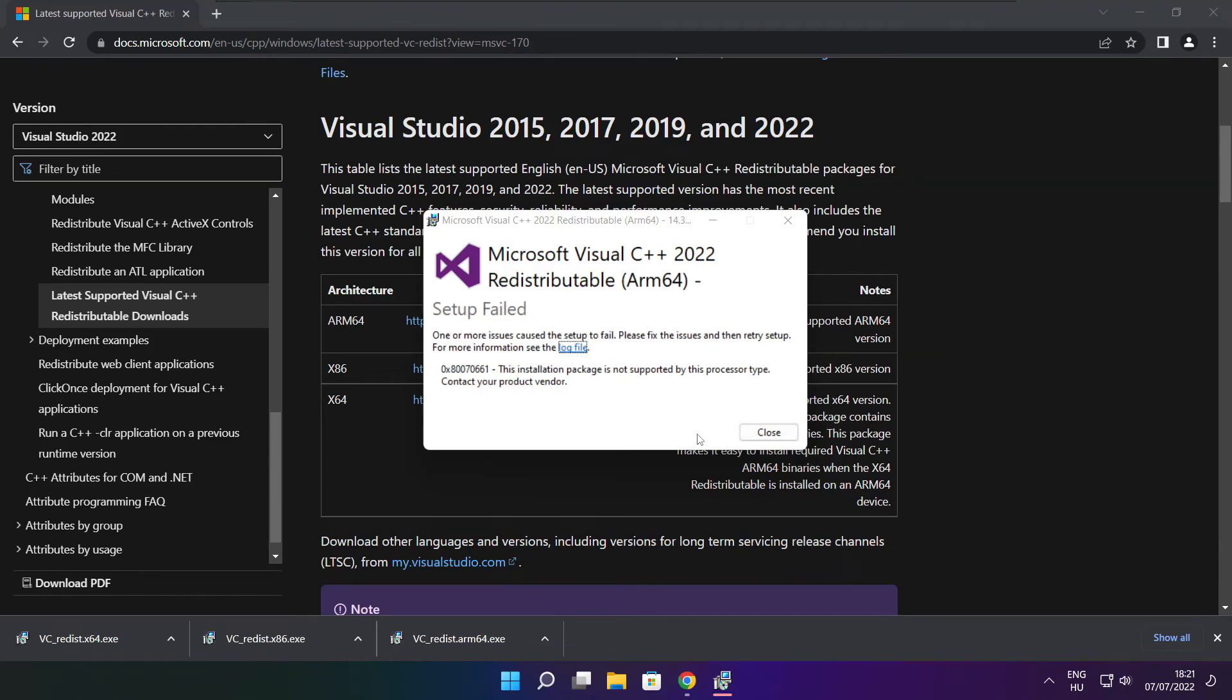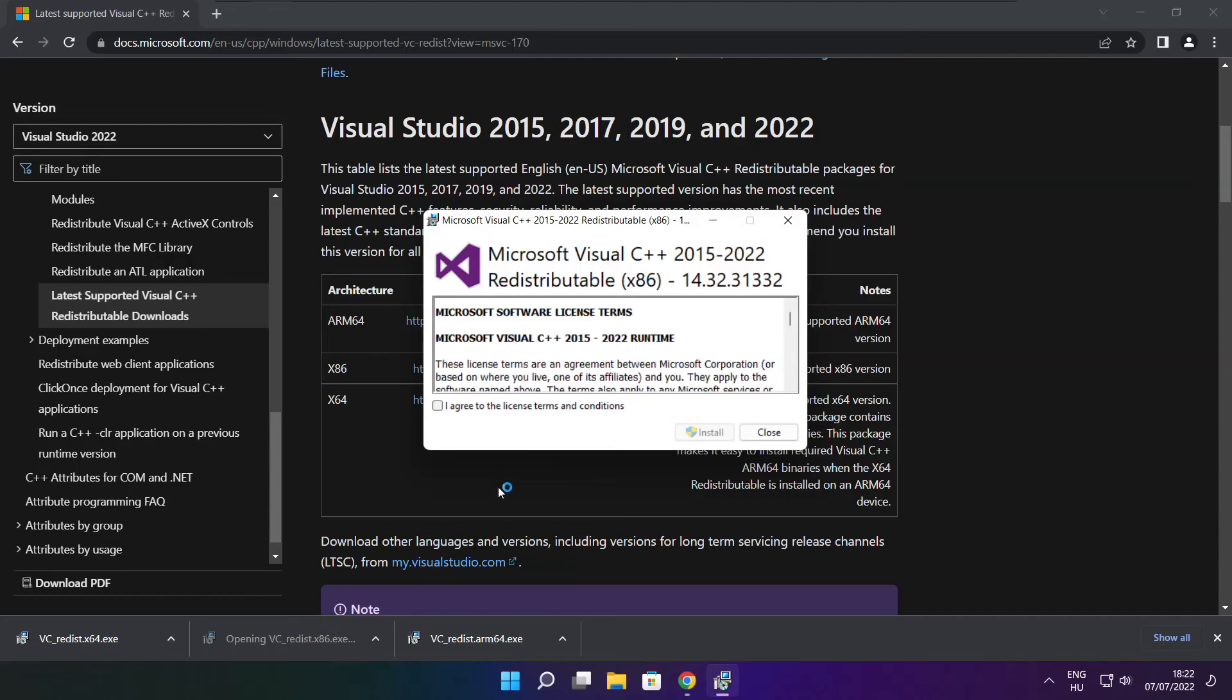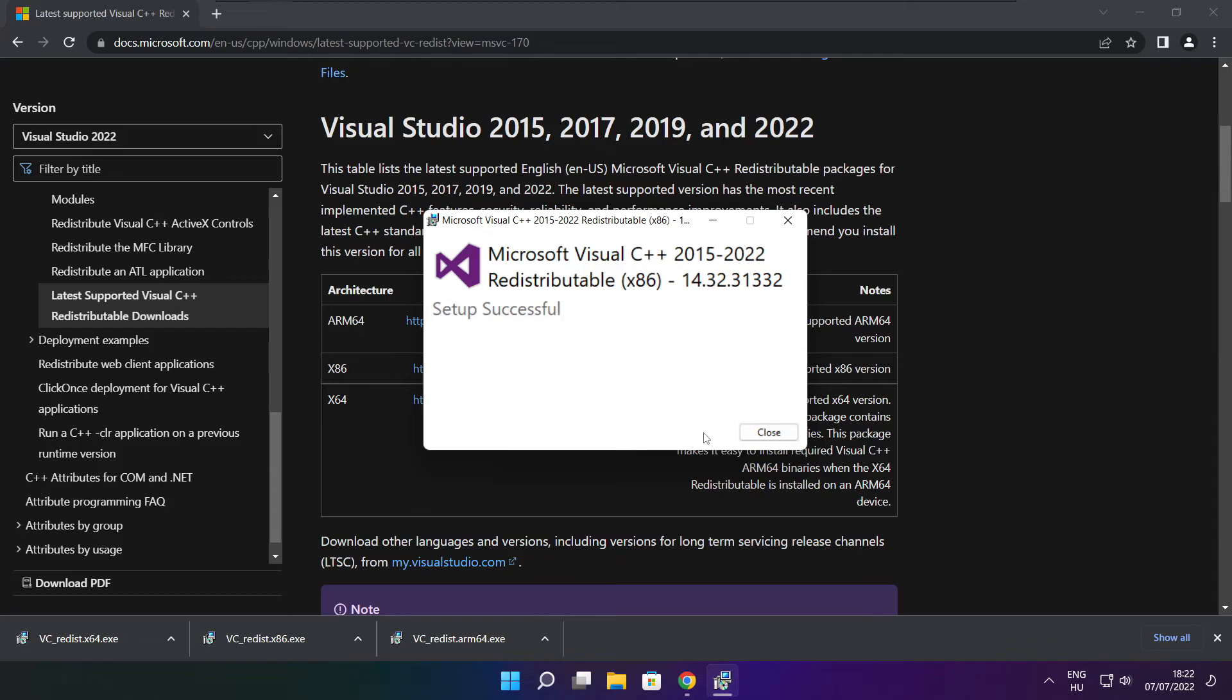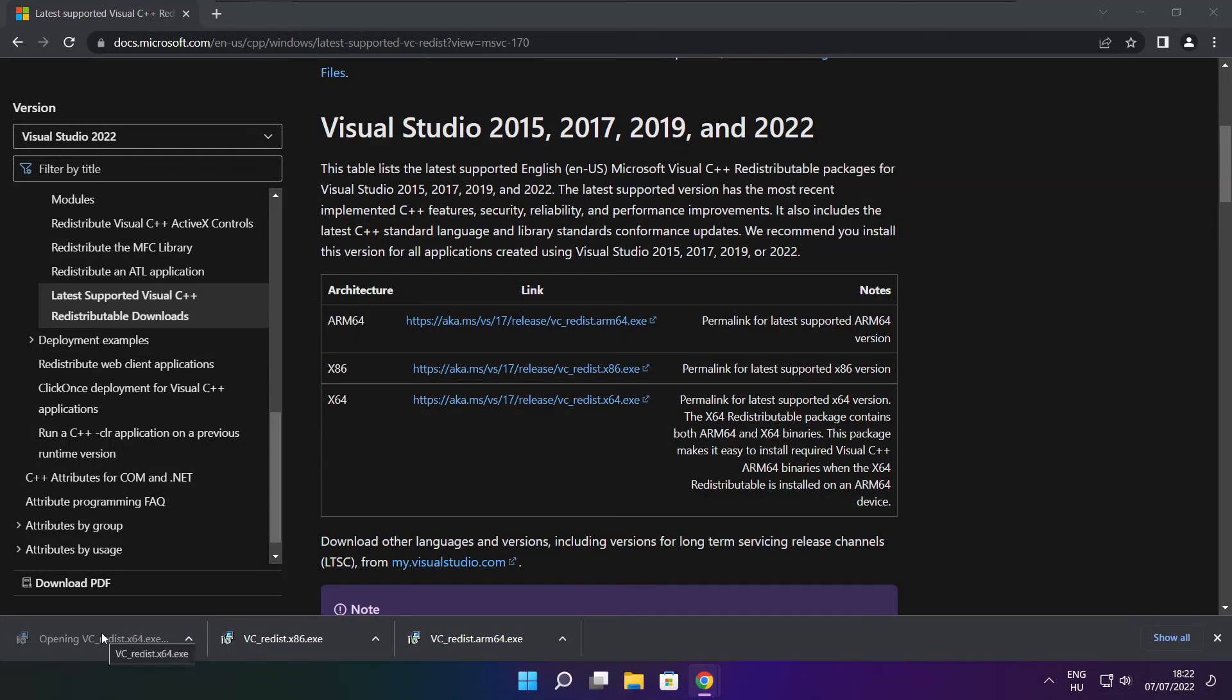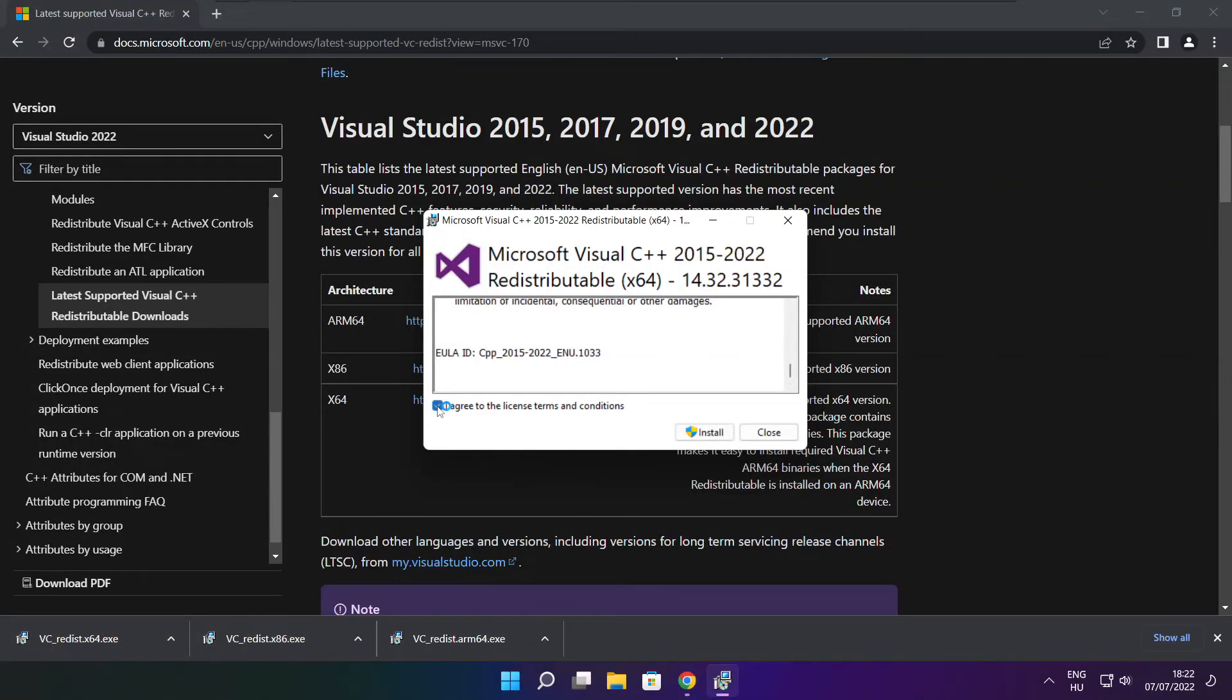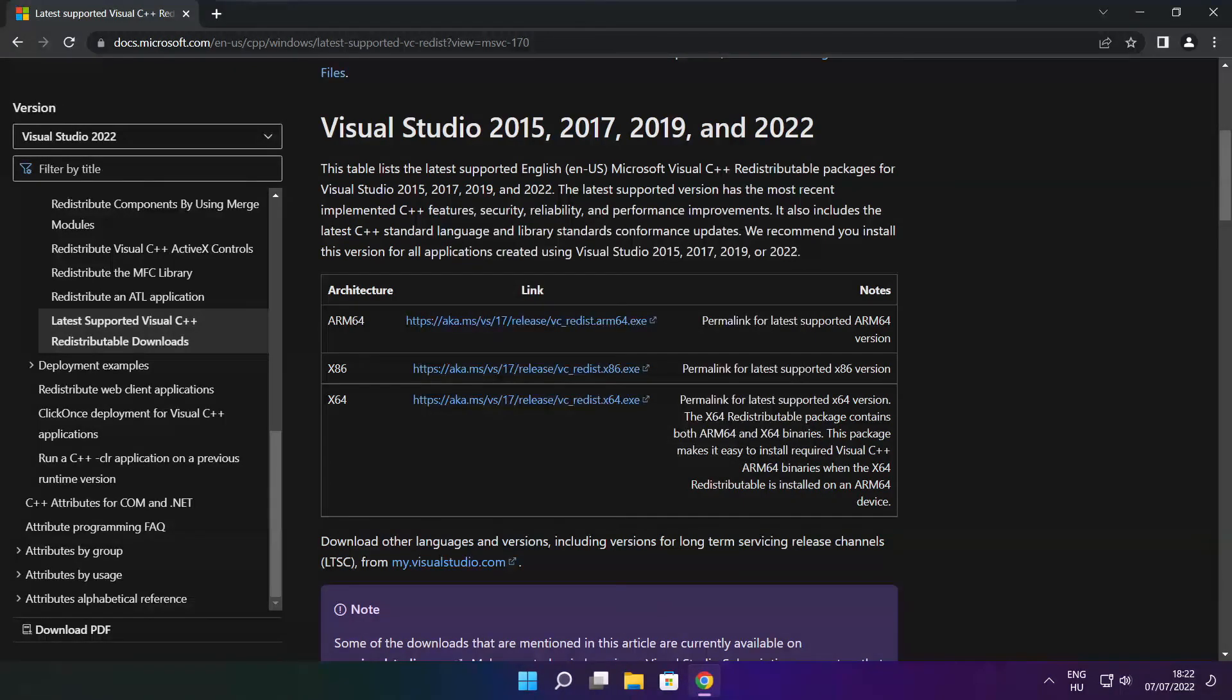If it fails to install, no problem. Repeat for the other. Click close. Repeat for the other. Click close. Close internet browser and restart your PC.